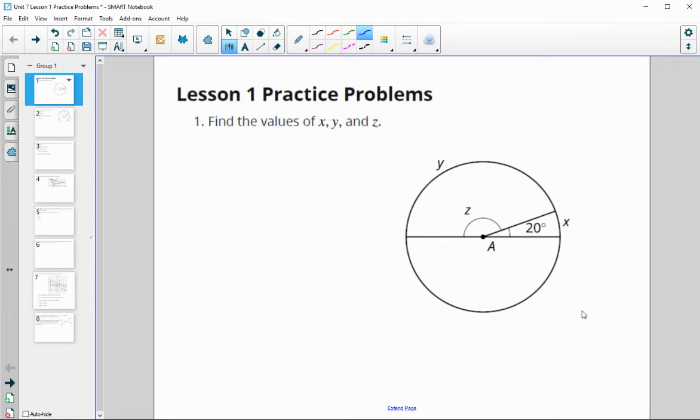In this video, we are going to take a look at unit 7, lesson 1 practice problems.